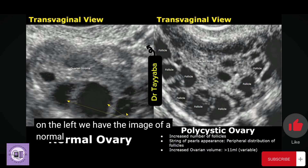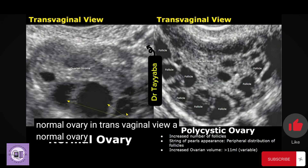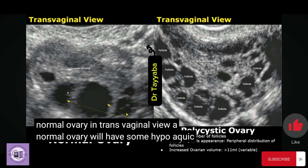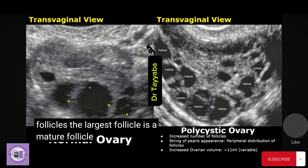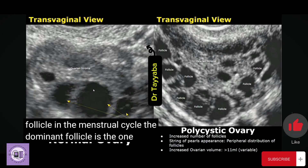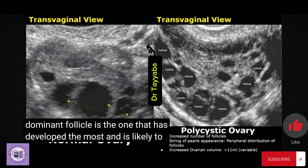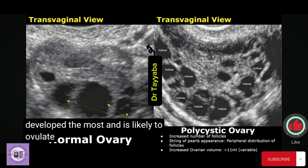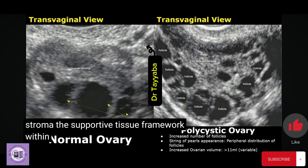On the left, we have the image of a normal ovary in transvaginal view. A normal ovary will have some hyperechoic follicles. The largest follicle is the mature or dominant follicle. In the menstrual cycle, the dominant follicle is the one that has grown the most and is likely to ovulate.